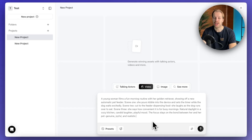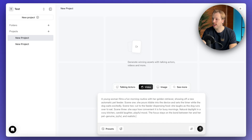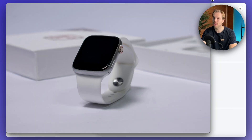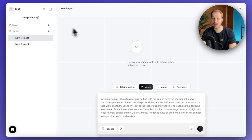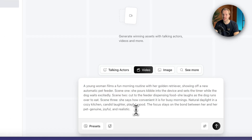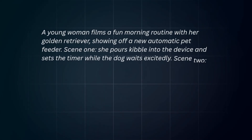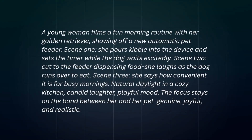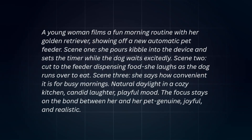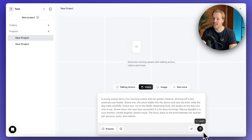Next, let's do something entirely different. In the previous ones I used product images to begin with, but now I want to create something out of thin air — a completely different type of ad for an imaginary product. I'm telling the AI that a young woman films a fun morning routine with her golden retriever, showing off a new automatic pet feeder. Scene 1: she pours kibble into the device and sets the timer while the dog waits excitedly. Scene 2: cut to the feeder dispensing food. Let's hit generate to see what happens.